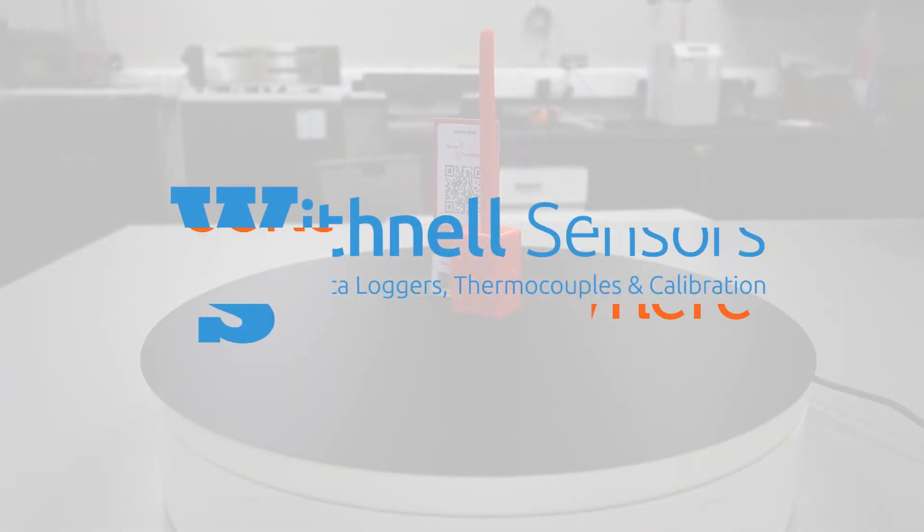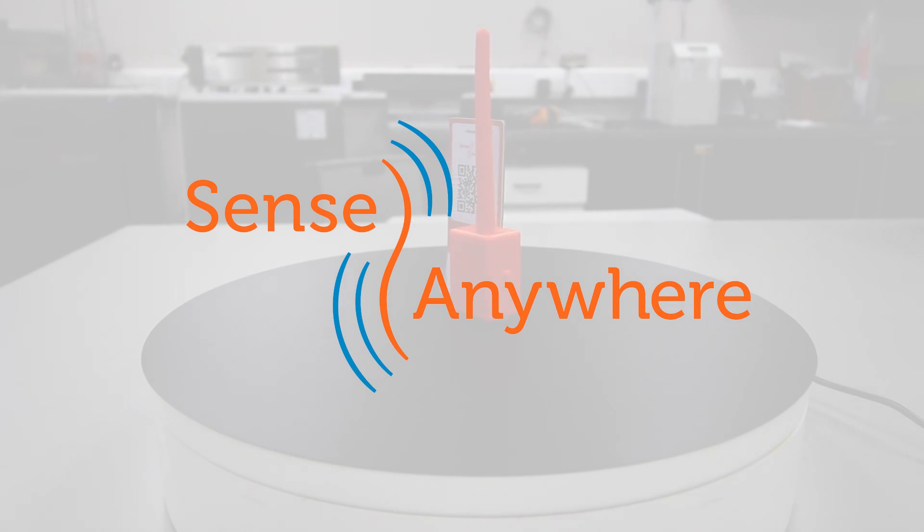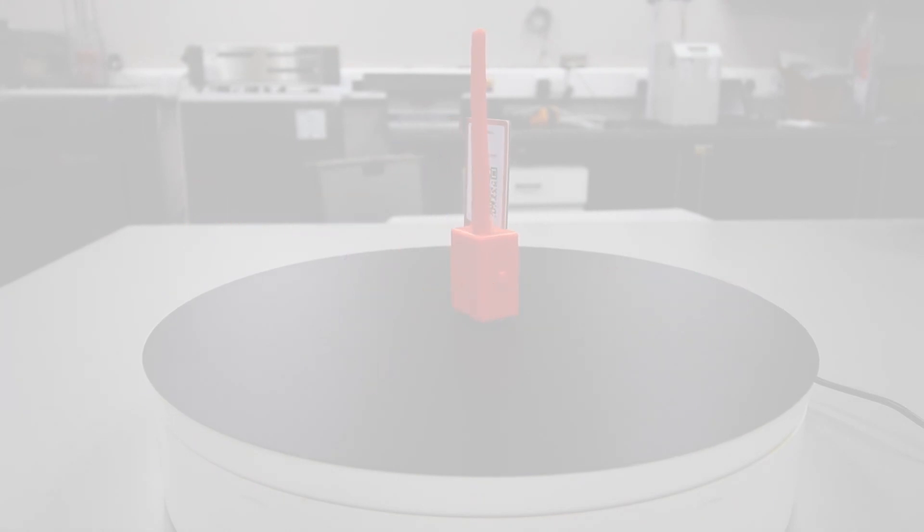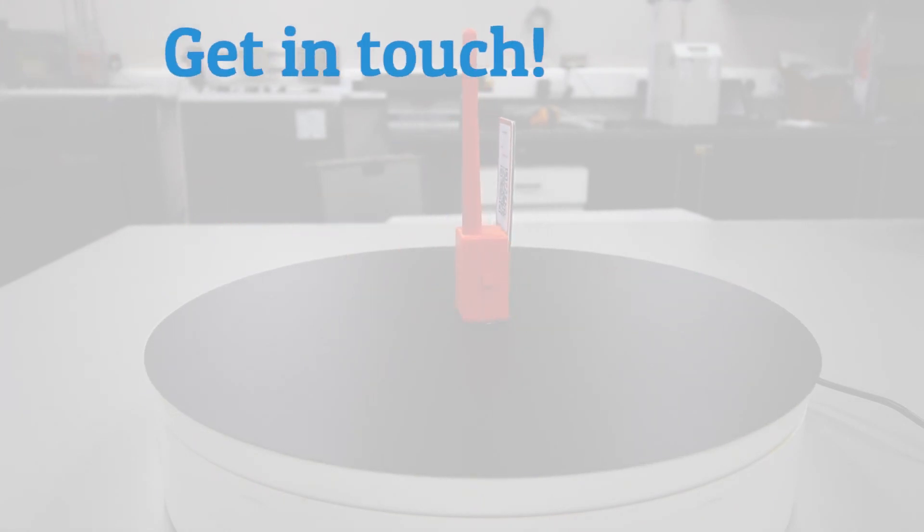Thanks for your time. If you have any further questions regarding the SenseAnywhere system or indeed the asset tag, please do not hesitate to get in touch.